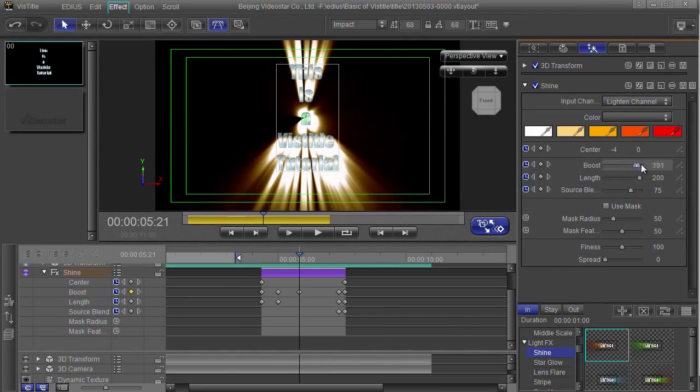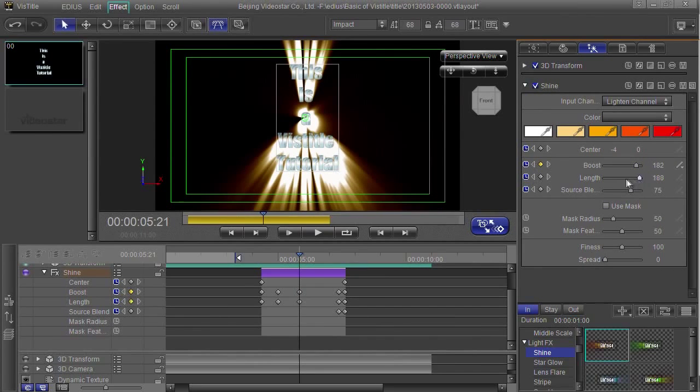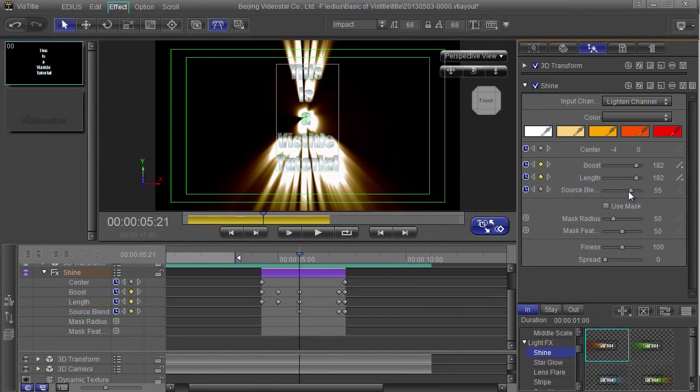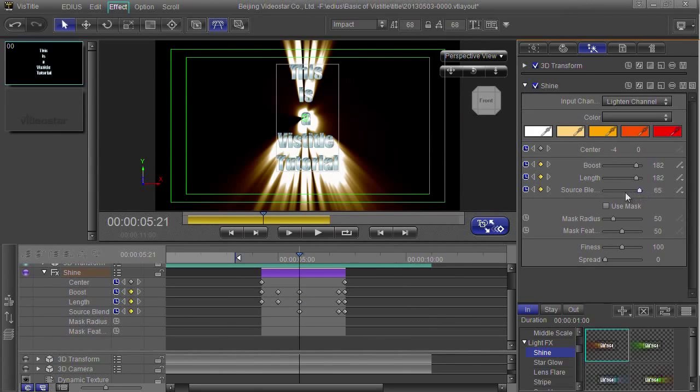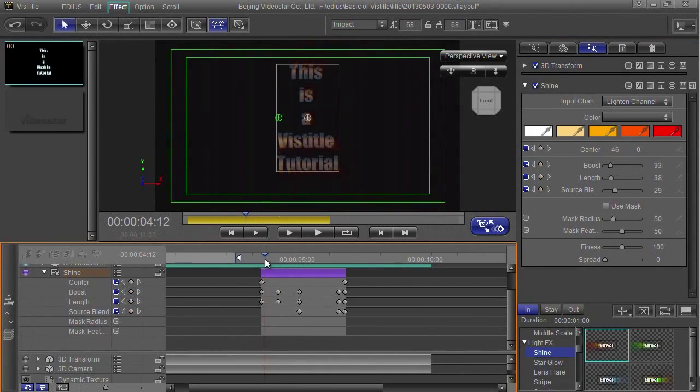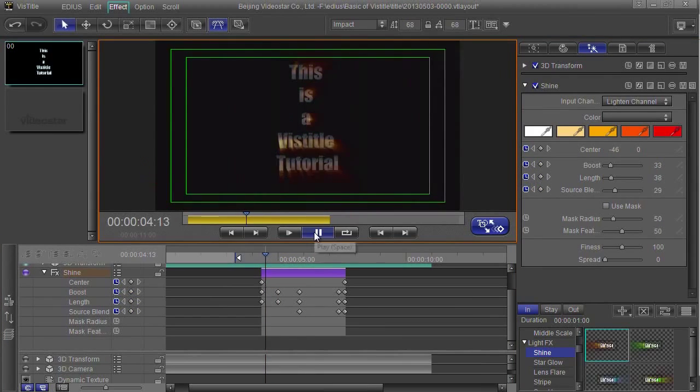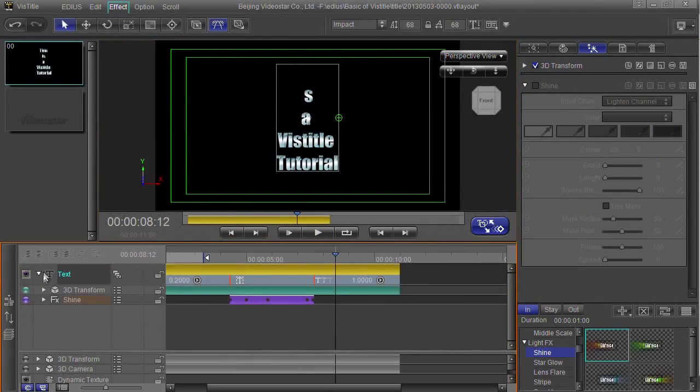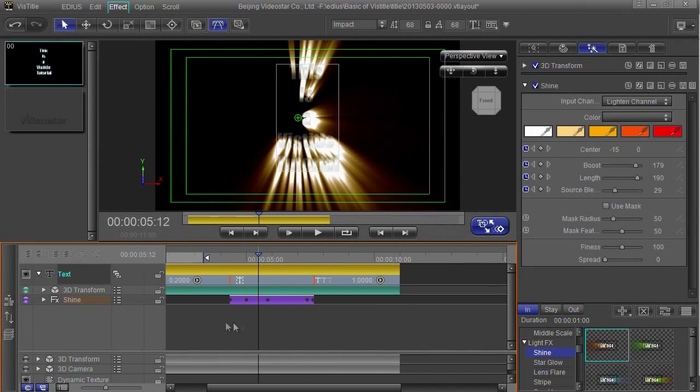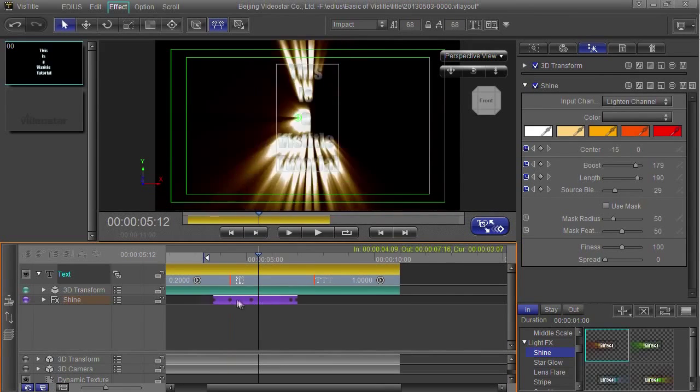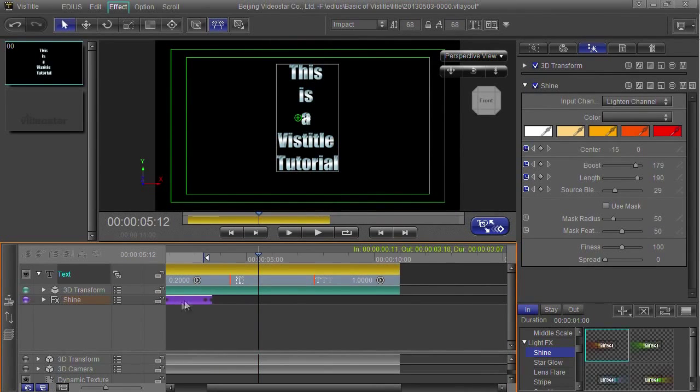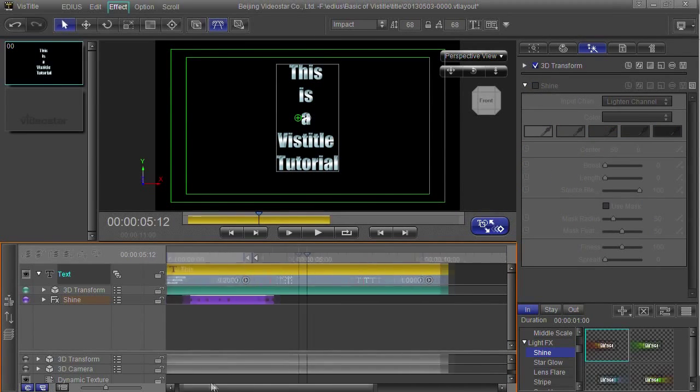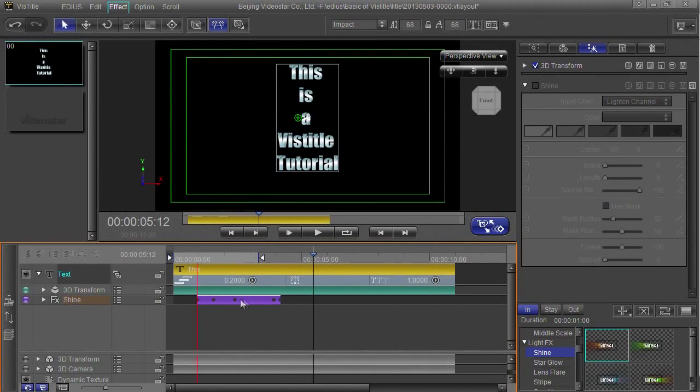Here I can boost it so it gets brighter, or adjust the length, or blend them together more or less. And you can see I've now added another keyframe. Let's close that down so you can get a better view of the whole thing. A very interesting thing happens if you put this kind of sparkle in an area.